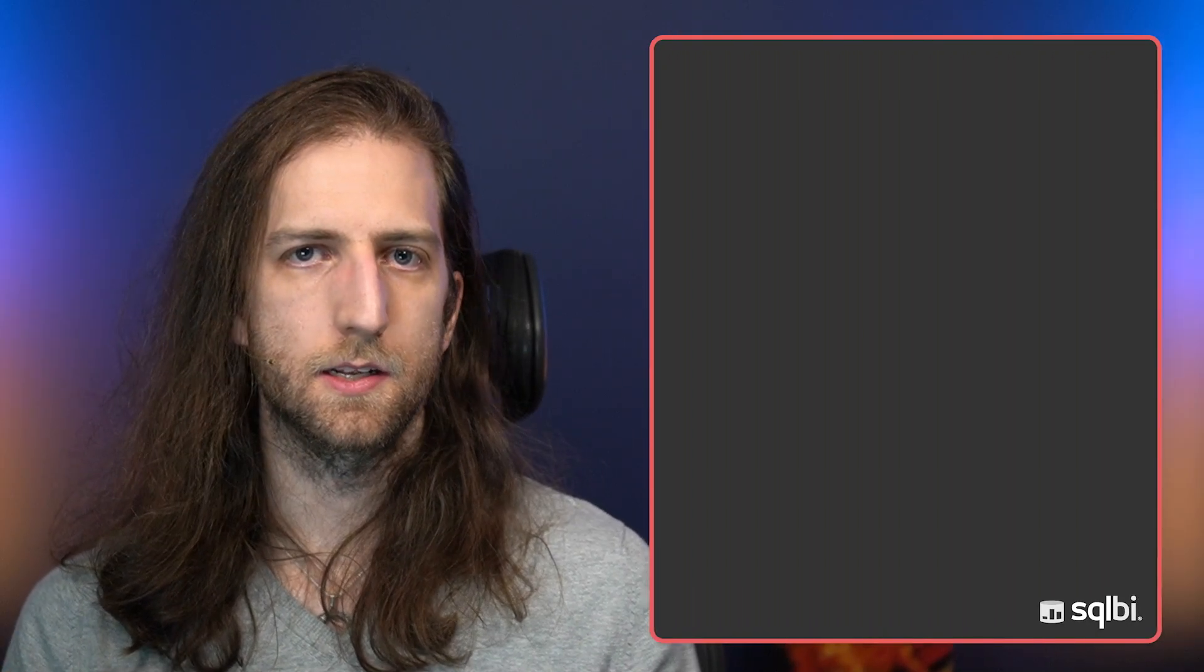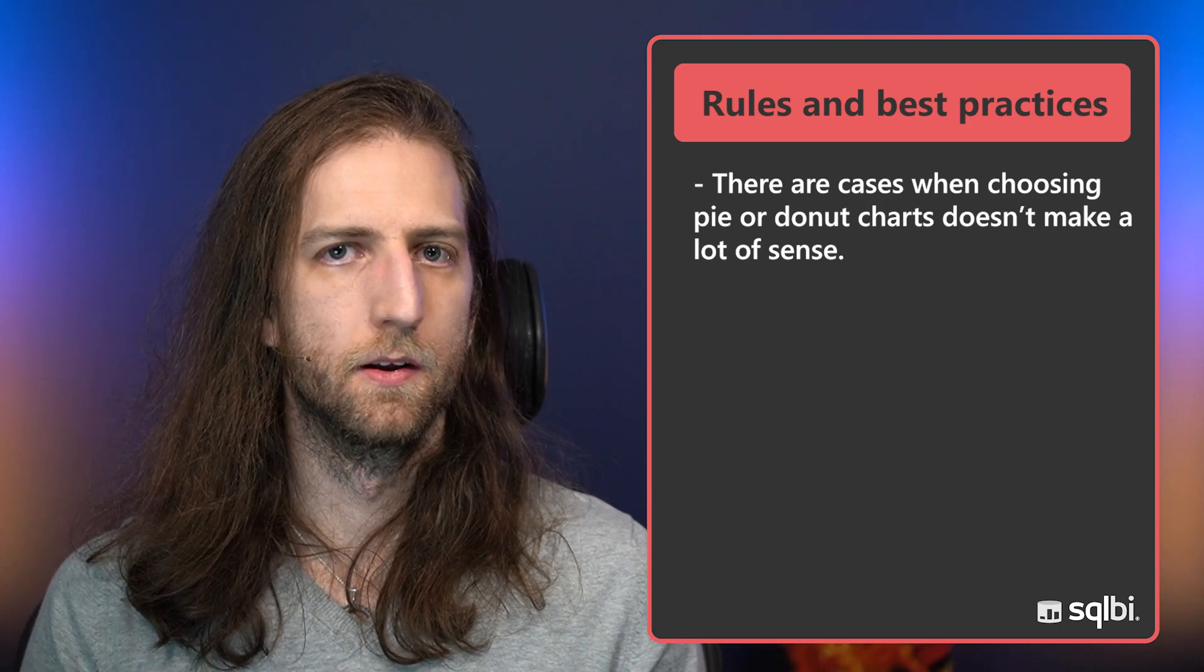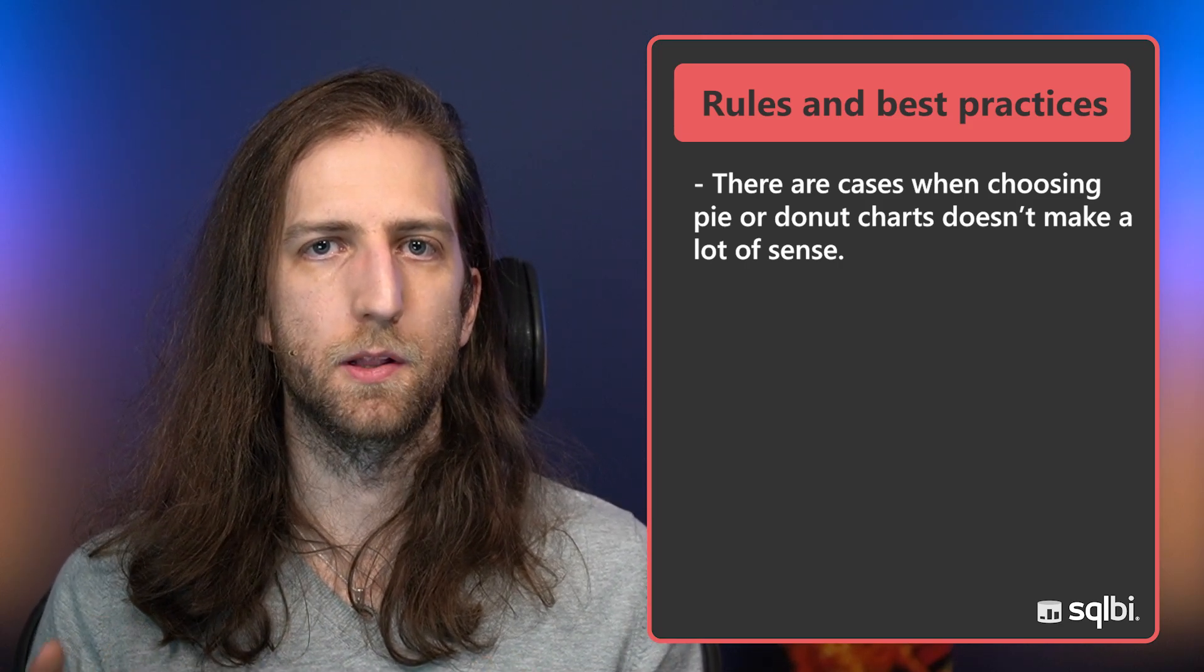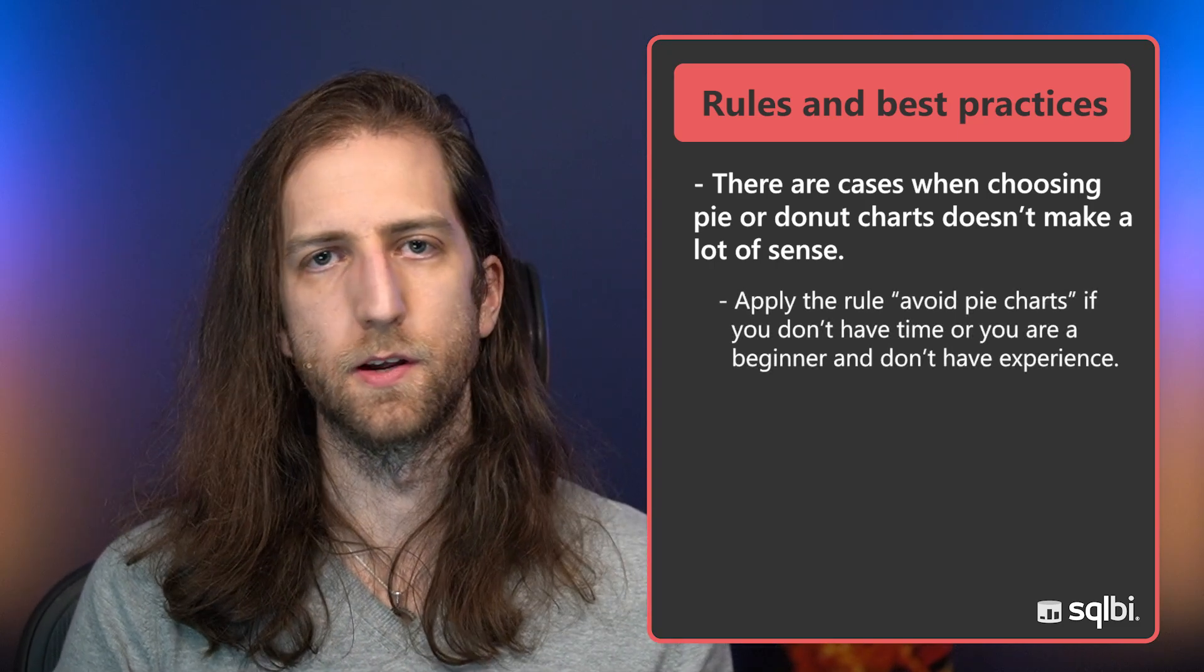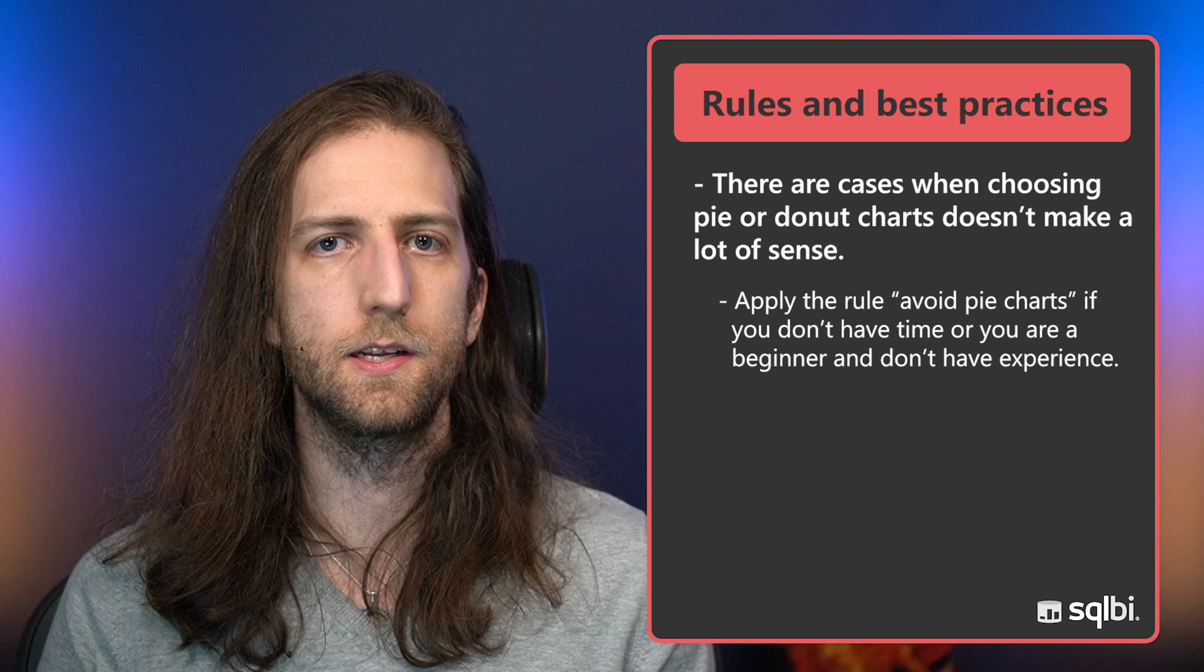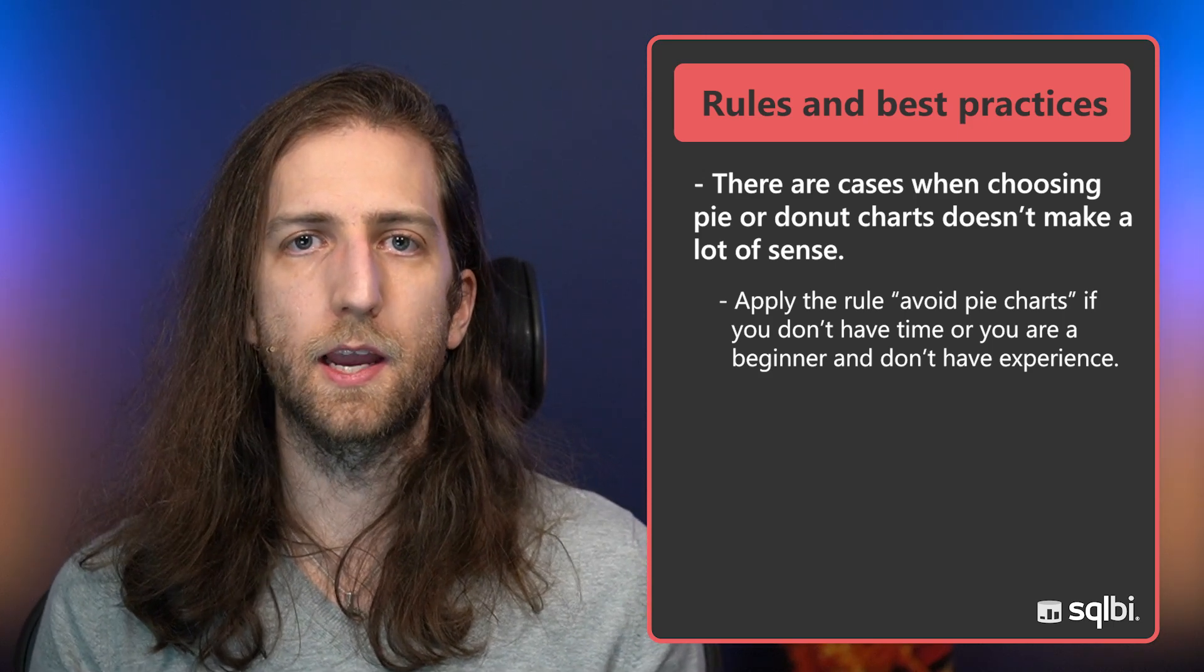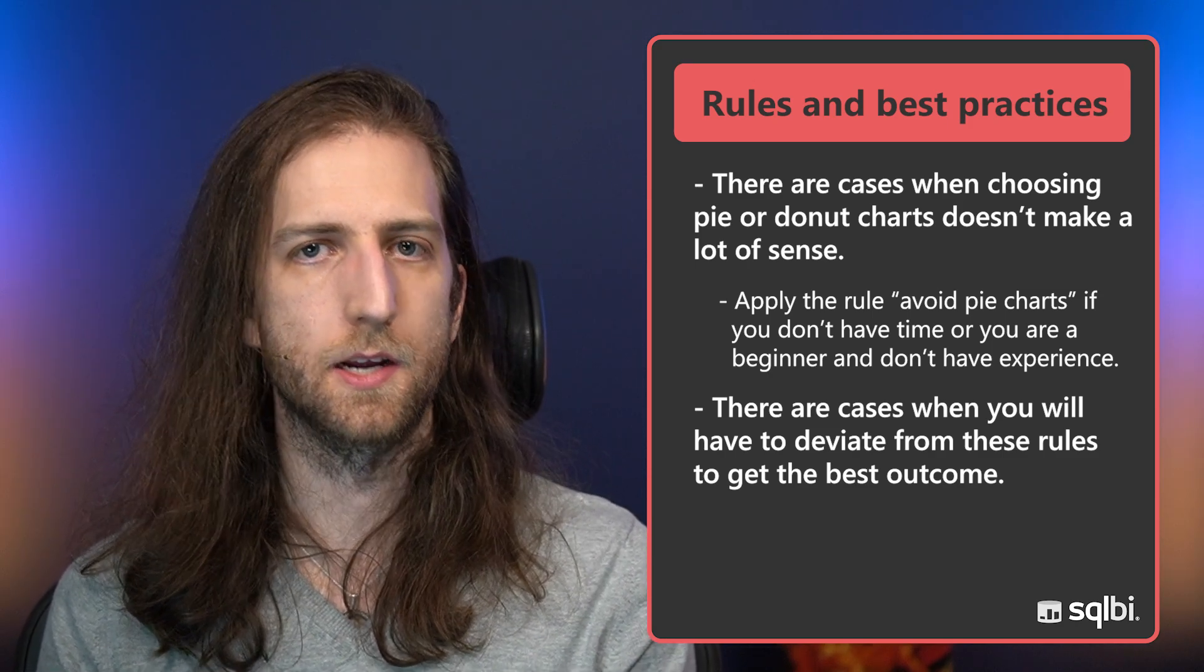So these are three examples of when a pie chart or donut chart might not make sense and you could use a different chart type instead. Again, this doesn't mean that pie charts and donut charts are bad, but it just means that there are many scenarios where a different choice might be better.